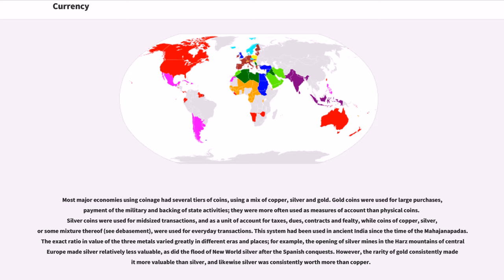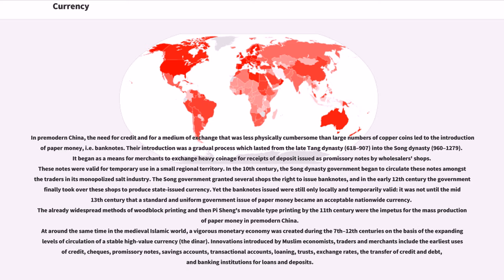The exact ratio and value of the three metals varied greatly in different eras and places. For example, the opening of silver mines in the Harz mountains of central Europe made silver relatively less valuable, as did the flood of New World silver after the Spanish conquests. However, the rarity of gold consistently made it more valuable than silver, and likewise silver was consistently worth more than copper.